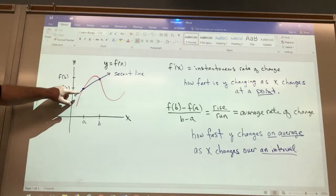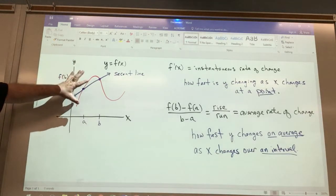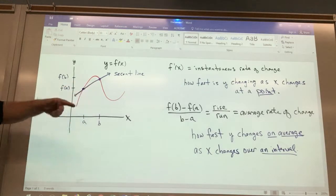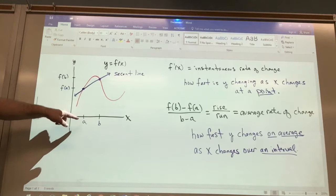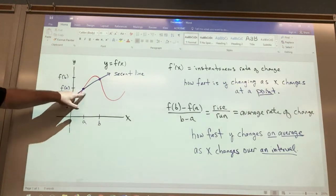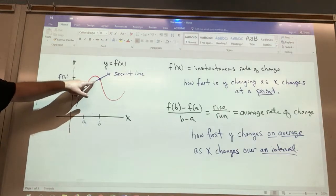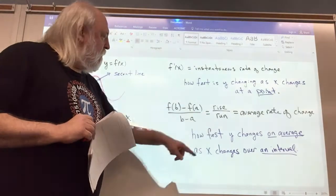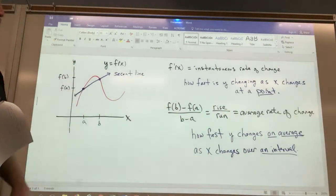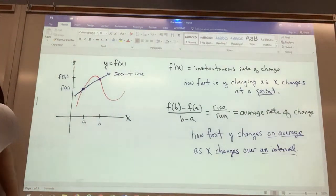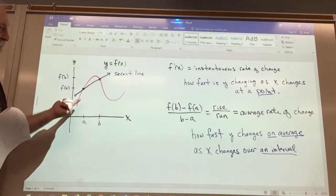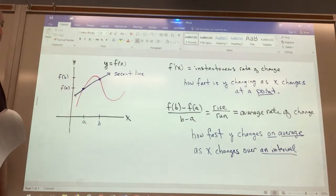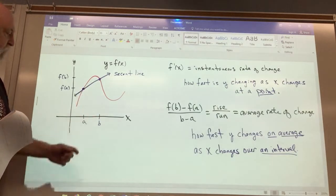The slope of that secant line is equal to the average rate of change of the variable y over the interval from x equals a to x equals b. To calculate how fast the variable y changes on average as x changes from a to b, we just calculate the slope of the secant line, which is rise over run. The value of the function at x equals a is f of a, at x equals b is f of b. So the average rate of change is f of b minus f of a, all over b minus a — the change in y over the change in x.